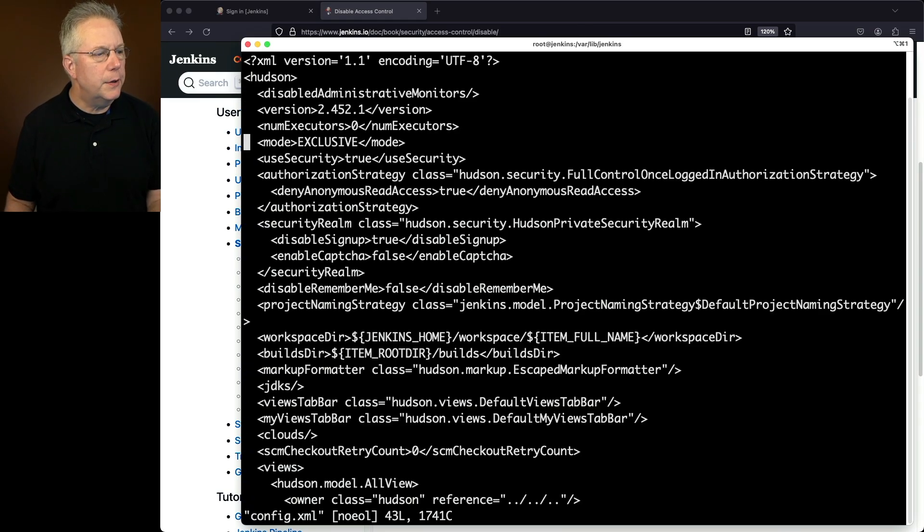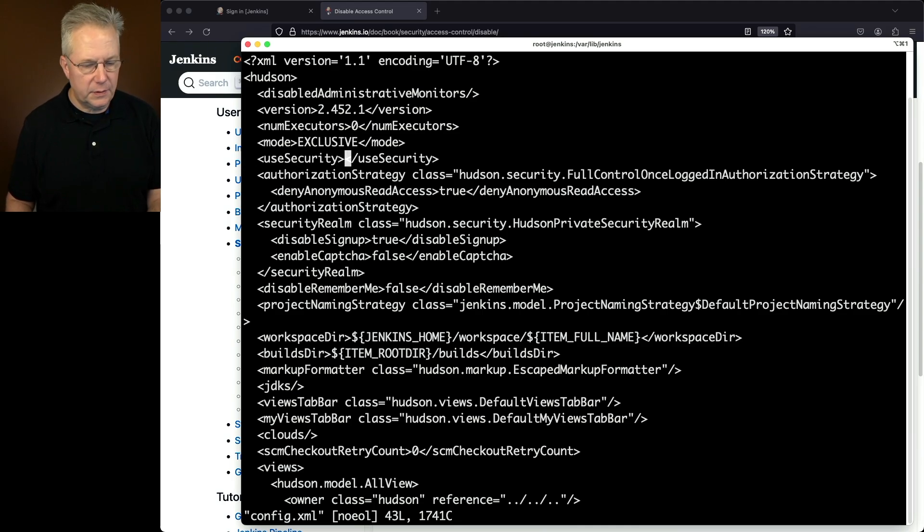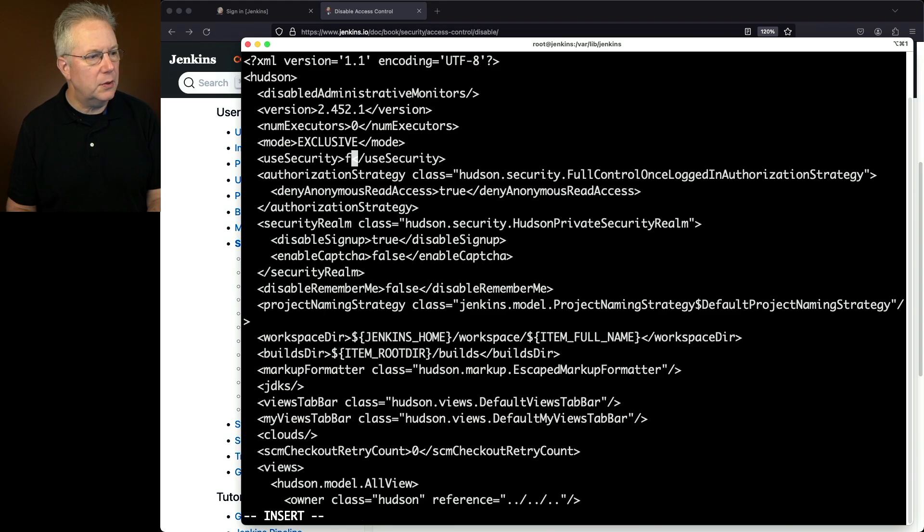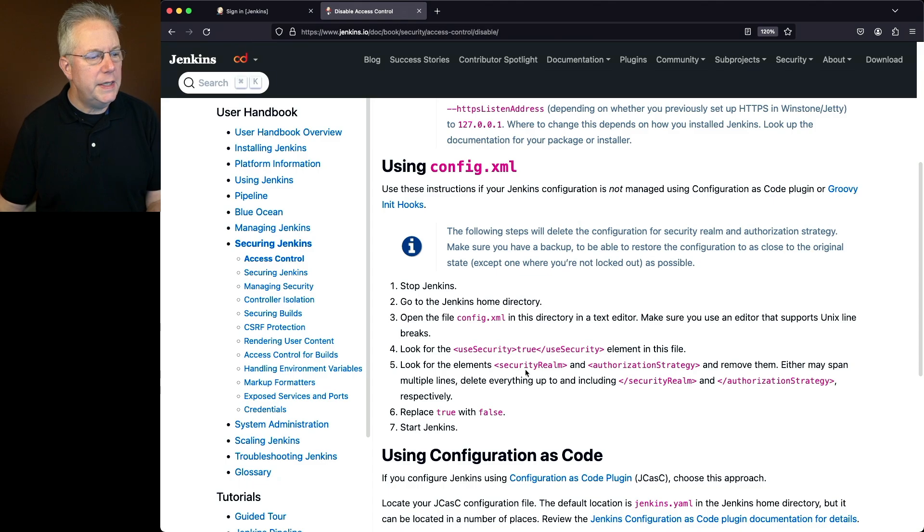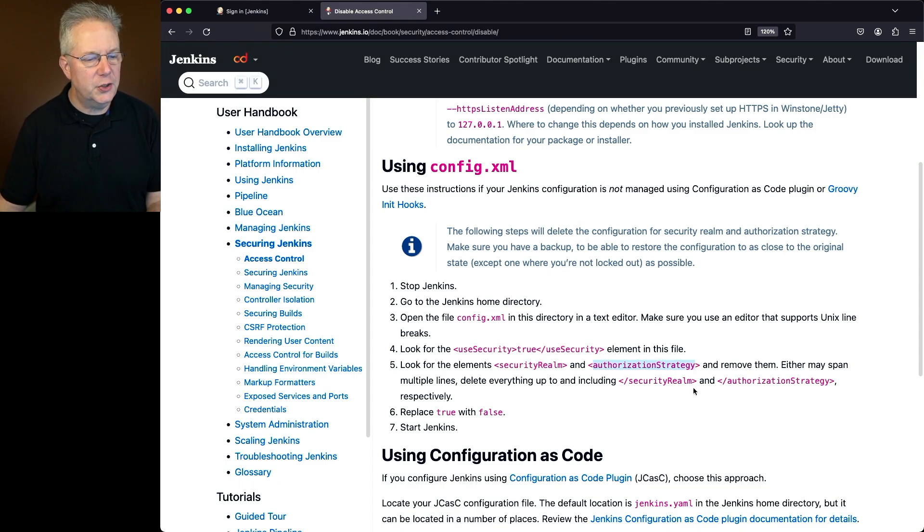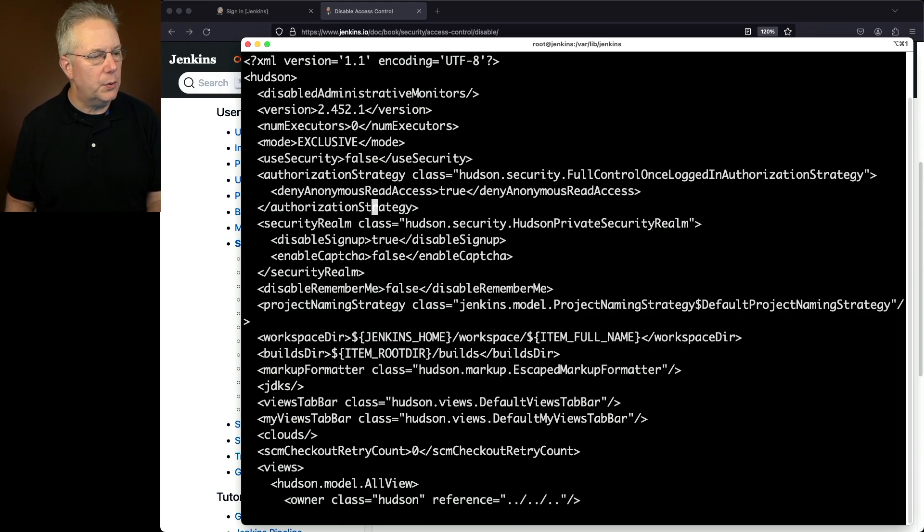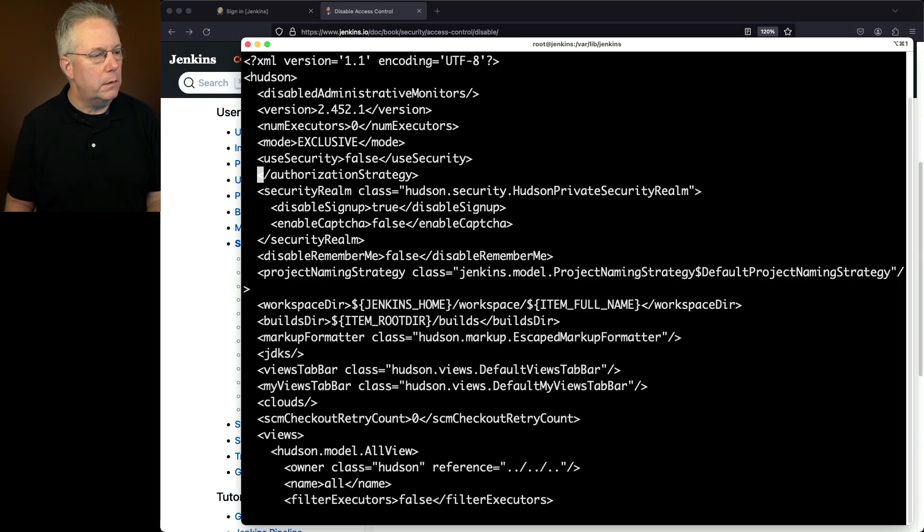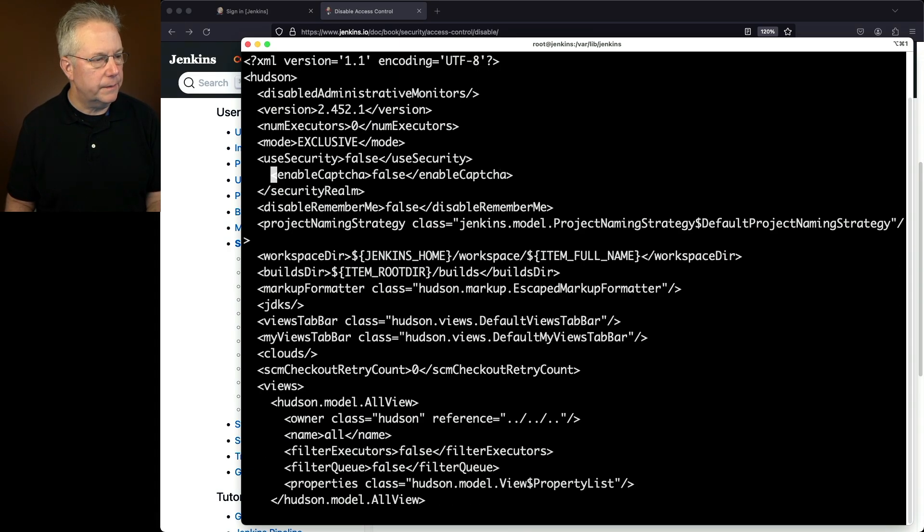Now we can see our use security is set to true here. Let's go ahead and disable this and set it to false. So I'm going to insert false. Now taking a look at the documentation again, we need to delete security realm and authorization strategy. So we can see here, here's our authorization strategy. There's three lines and we also have security realm, which is four lines. So let's go ahead and delete all seven of these lines.